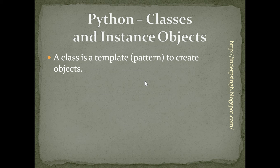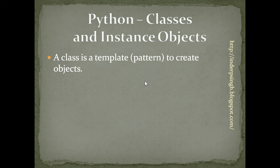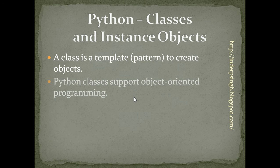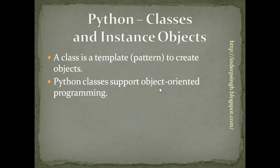We can also think of a class as a pattern or guide to create objects. In Python, classes support object-oriented programming with concepts like inheritance and multiple inheritance.